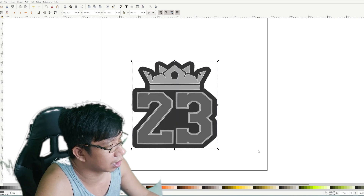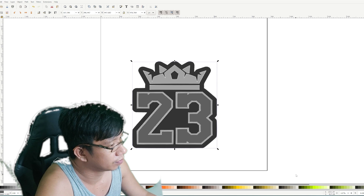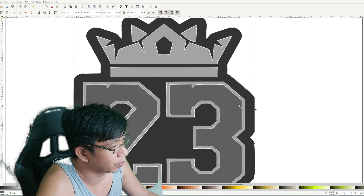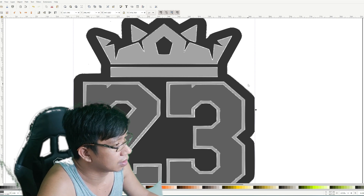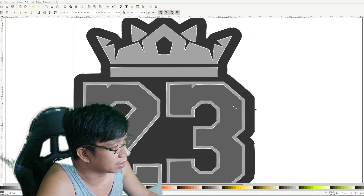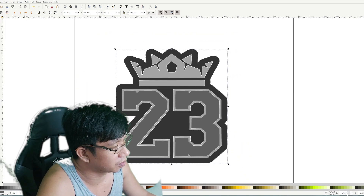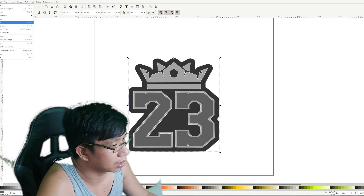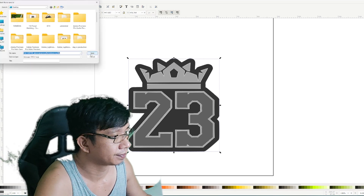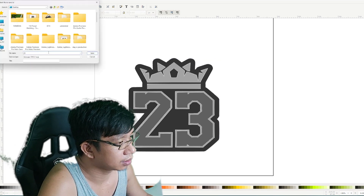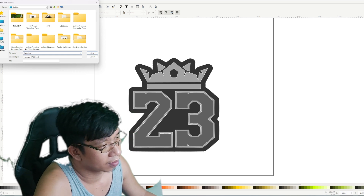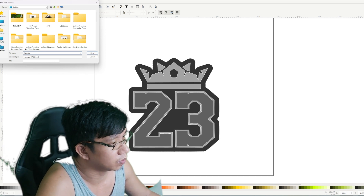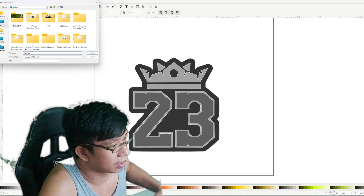You can see the line on the edge is already smooth. The lines are smooth — this is what we need to do before we make the program. After that, we need to save it as an SVG file. Save it to the desktop — I'll write the name as '23 crown' — then save it.